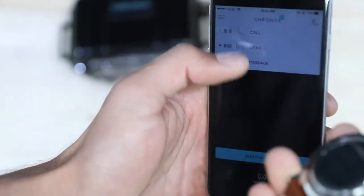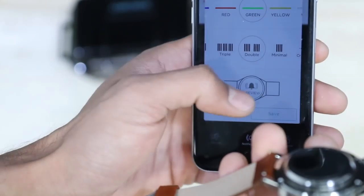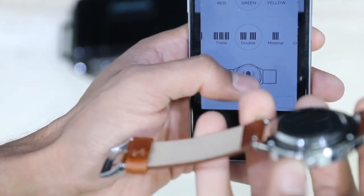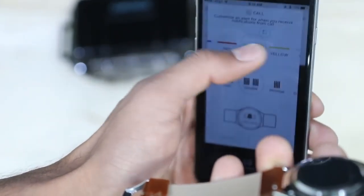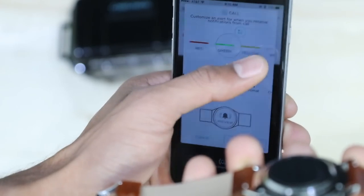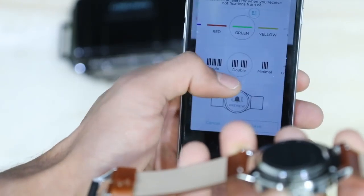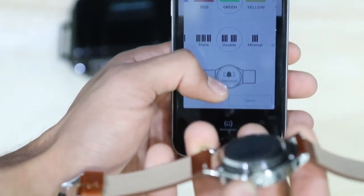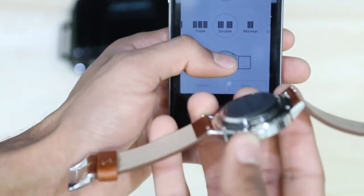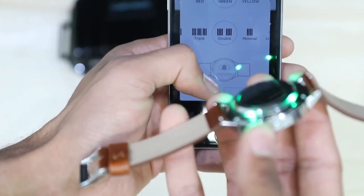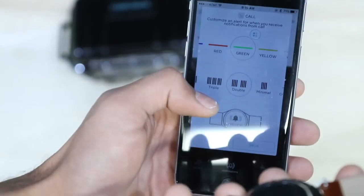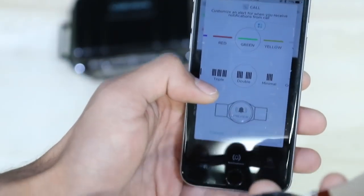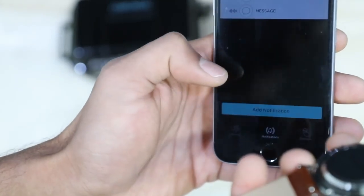So basically how it works is let's say I get a call. If I get a call, it'll shine green. There's a bunch of colors you can choose. I chose green and then you can choose a type of vibration and I chose double. So it will vibrate twice and a green light will flash and that signifies a call.